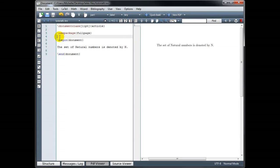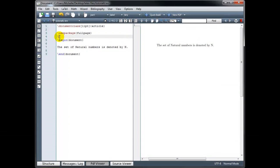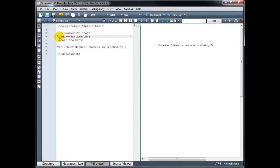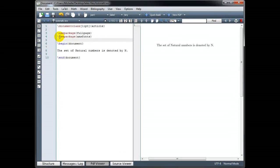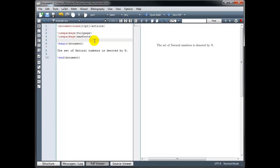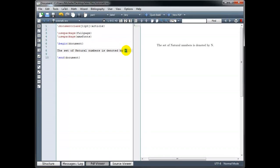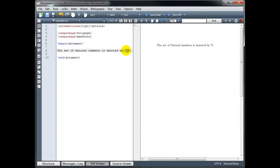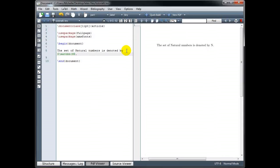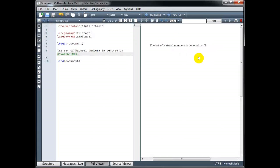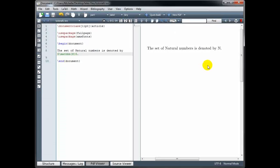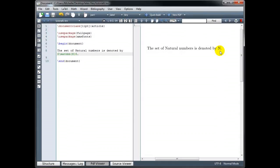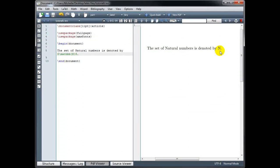And that package is called the AMS fonts package. So if we go to our preamble, and type backslash use package, and in curly brackets, AMS fonts. That's going to allow us to use some additional commands. So instead of just typing that N, I'm going to, in math mode, type backslash mathbb, and then in curly brackets, a capital N. And now, if I zoom in closer on that, we can see we have that symbol for the set of natural numbers. Using this package, we can also display the special symbols for the set of integers, the set of real numbers, the set of complex numbers, and many other advanced math symbols.